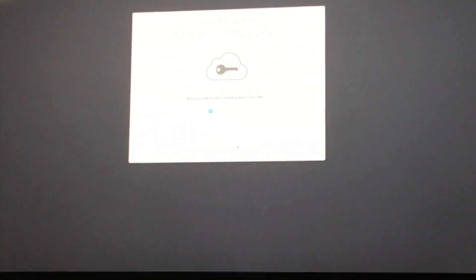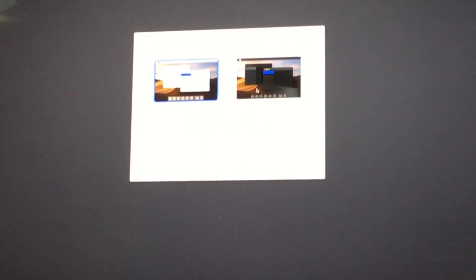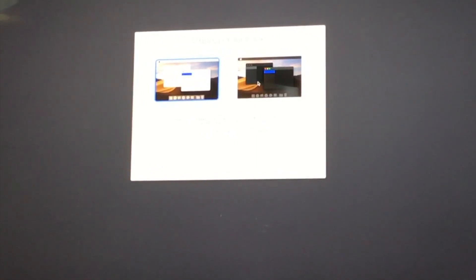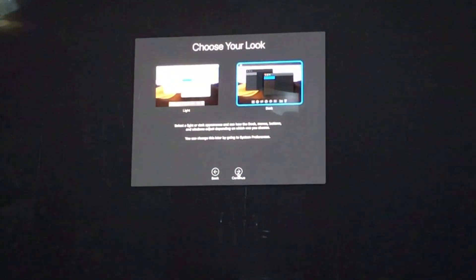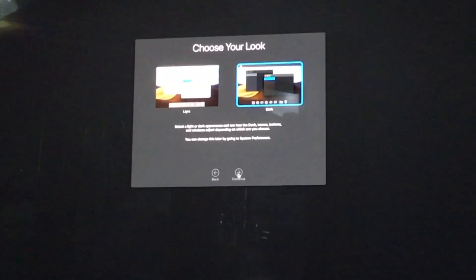And then we're almost done here. We have Siri analytics. That's probably fine. We can always turn that off later if we want. Store files and documents in iCloud Drive. We have an existing iCloud Drive. Okay, so this is going to be light or dark mode? Dark mode. And there we go, setting up.